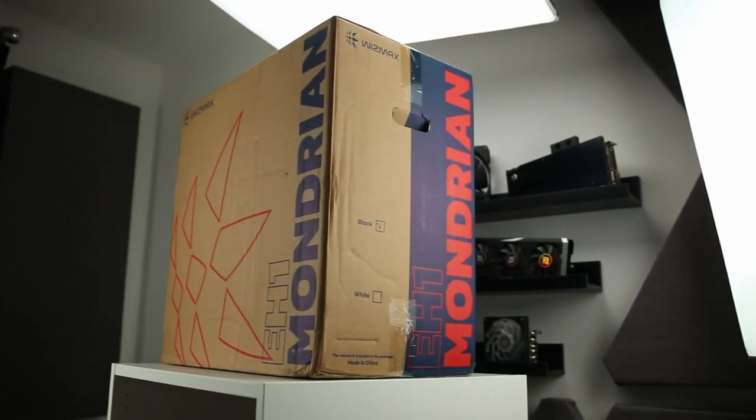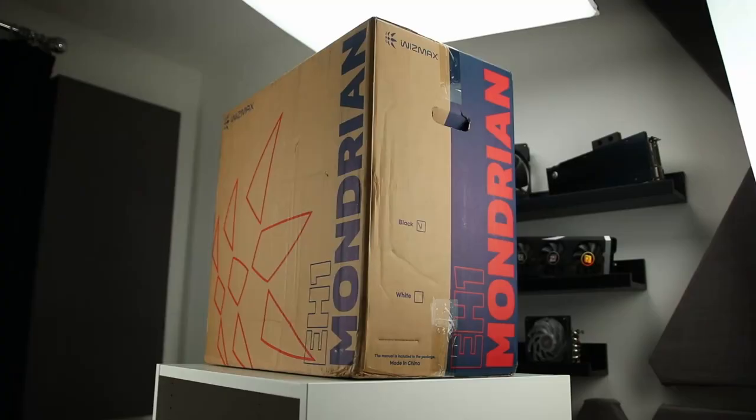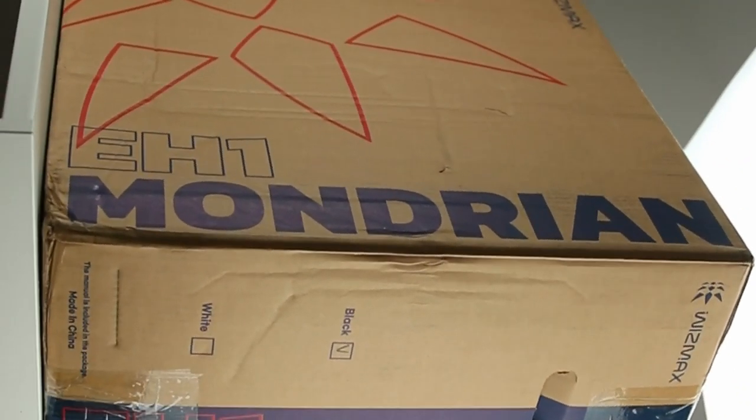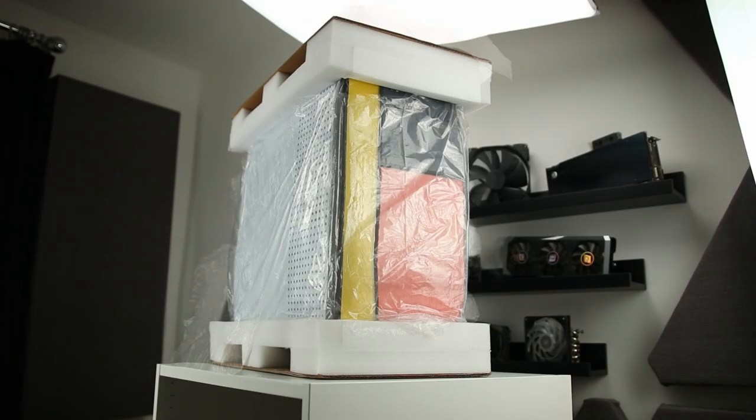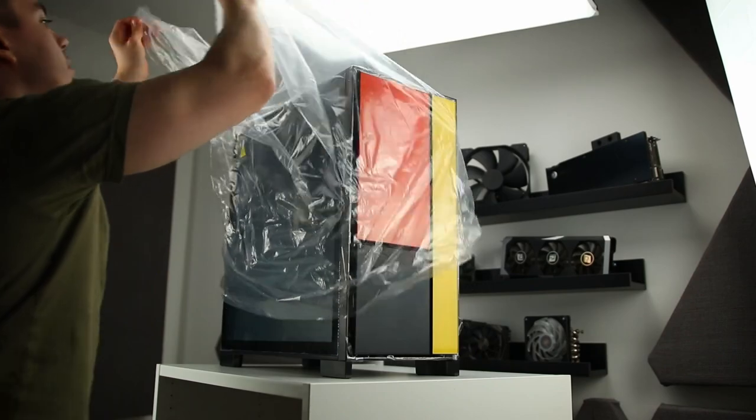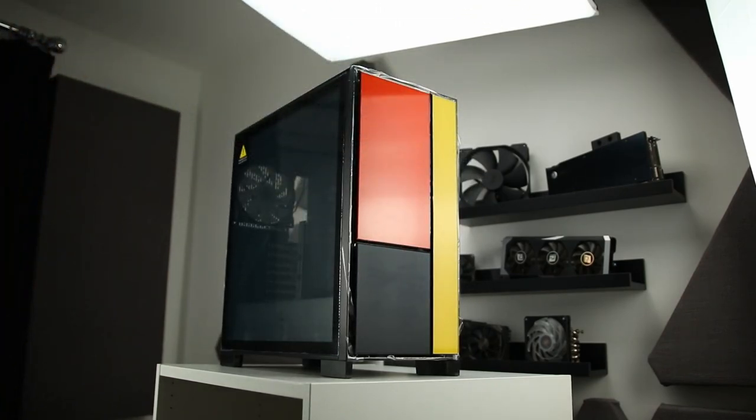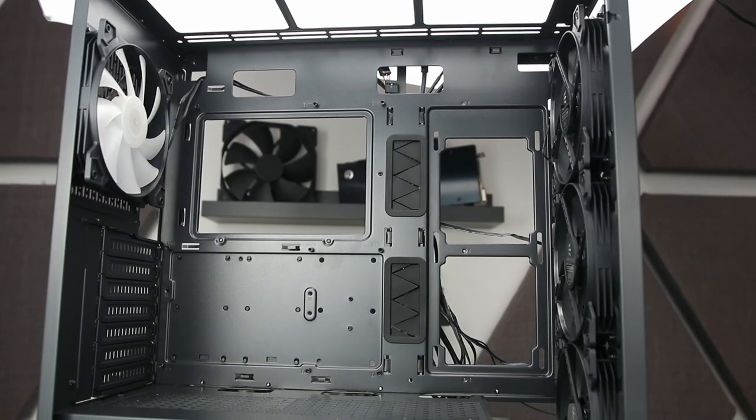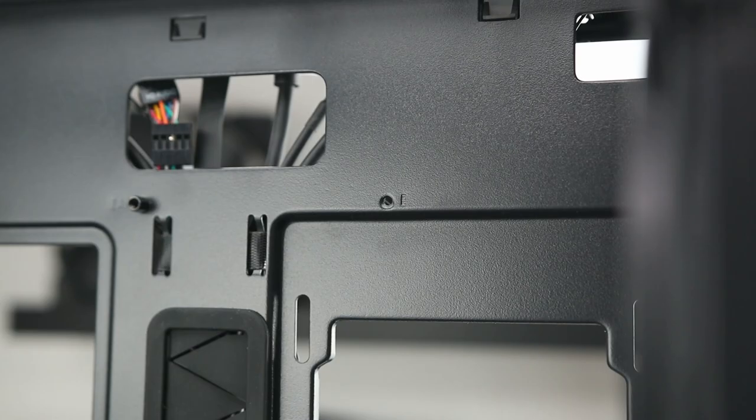Well, we'll get into the full breakdown in a second, but let's cover the absolute basics. The E-H1 Mondrian, or for anyone with dyslexia, the Mondrian, is an ATX case with further support for E-ATX boards with the extra slots for massive board support.